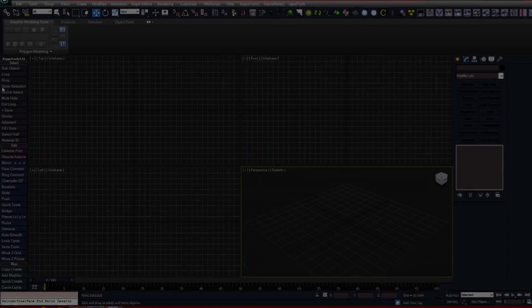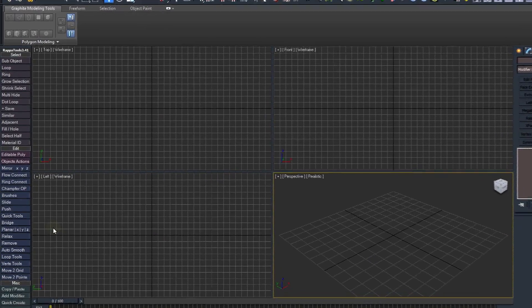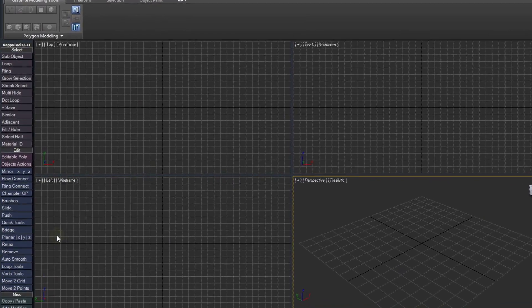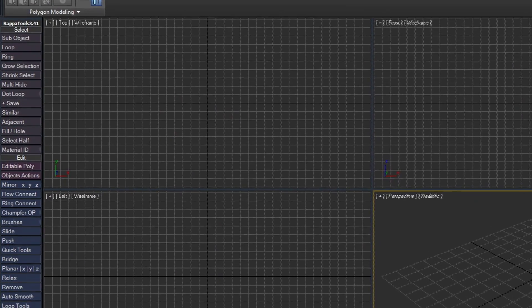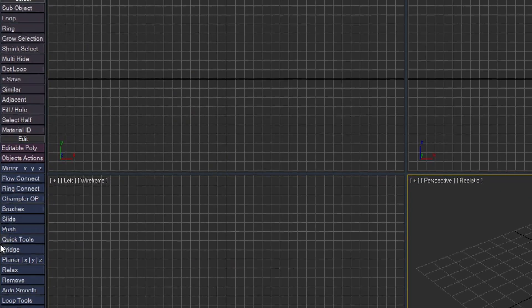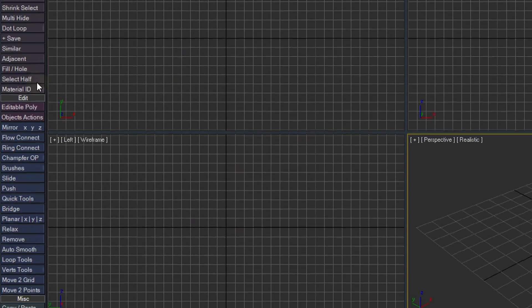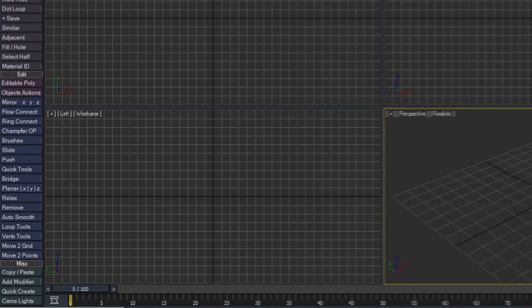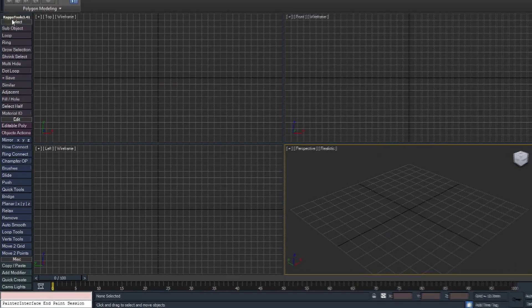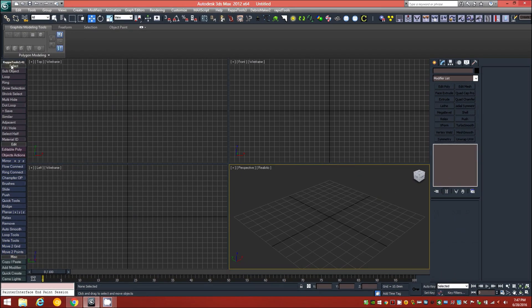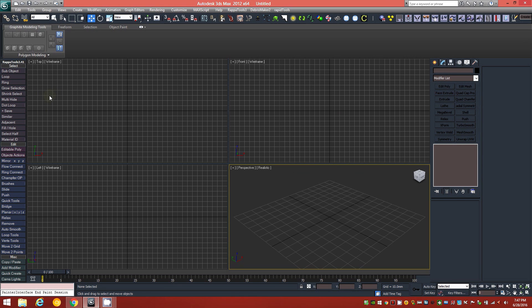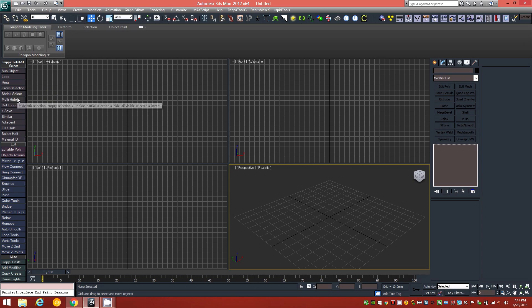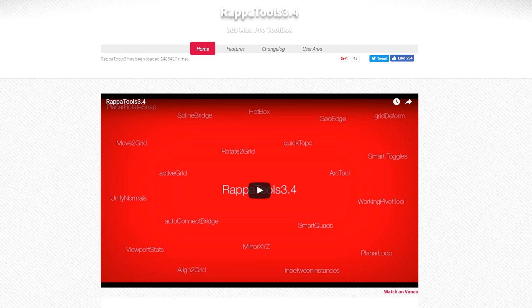Over here on the left-hand side, you'll see this in all of my tutorials as well. However, I don't utilize anything over here in my tutorials, and the reason for that is because this is the RapaTools, R-A-P-P-A tools, workbench, toolbar, whatever you want to call it. And RapaTools is a very useful and extremely powerful set of plugin tools to extend the capabilities of 3ds Max.